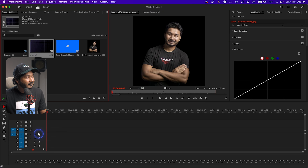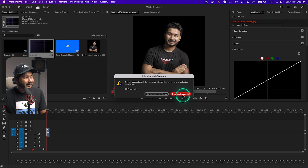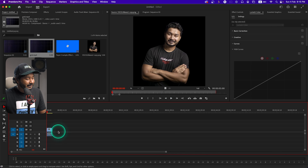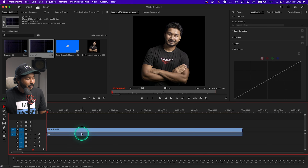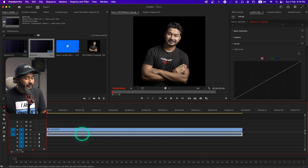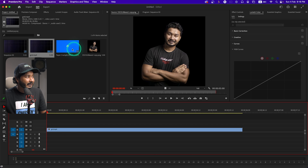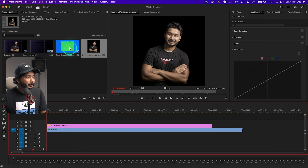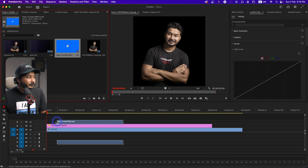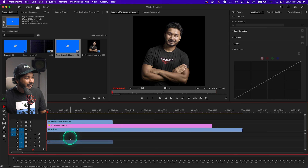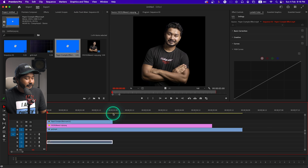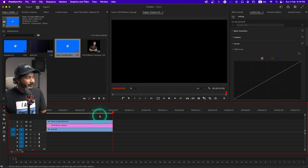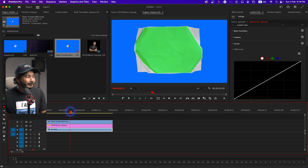Let's bring the background first onto our timeline. I'll click 'Keep Existing Settings' and then zoom into the timeline a bit. We don't need the audio — press Alt or Option on your keyboard, select the audio, and press Delete. Then I'll import the PNG image and the paper folding animation. I'll also delete the audio part I won't use. So this is the basic setup.